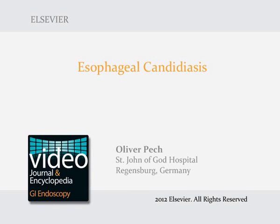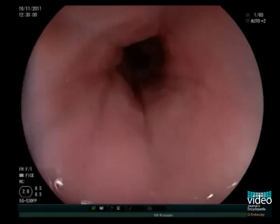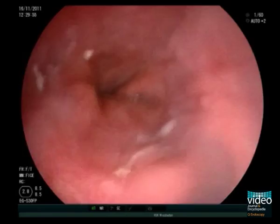This is a patient referred for upper endoscopy because of dysphagia. The patient's medical history reveals COPD with the use of inhaled corticosteroids.